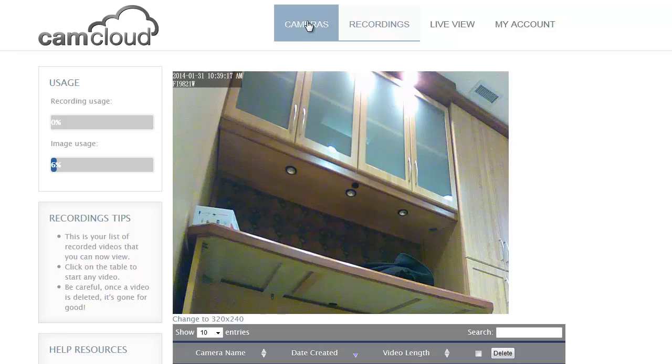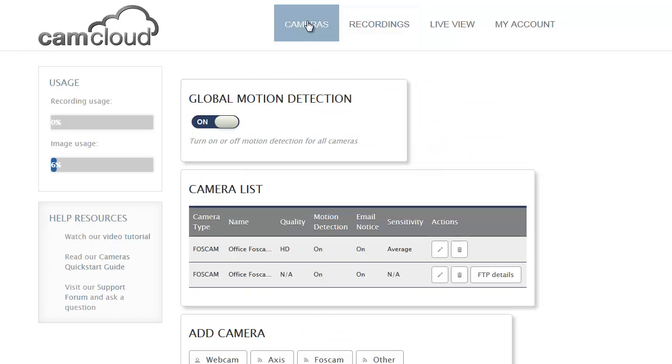That's basically it in a nutshell. It really just takes a couple minutes to add a Foscam IP camera to CamCloud. We hope you enjoy the service.